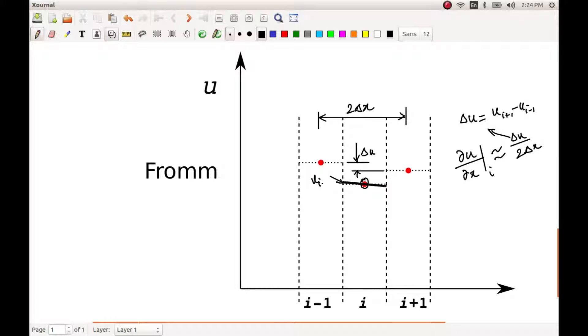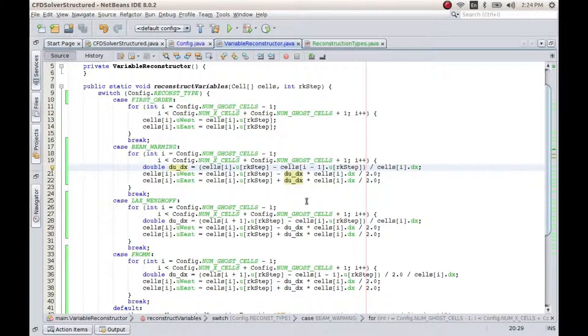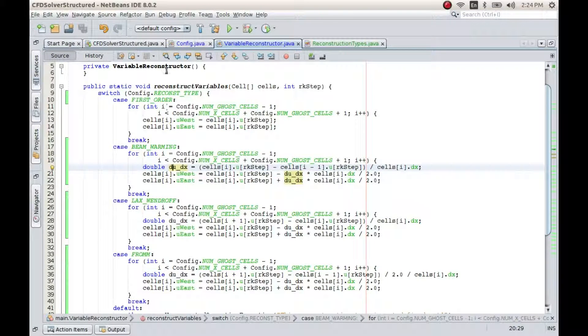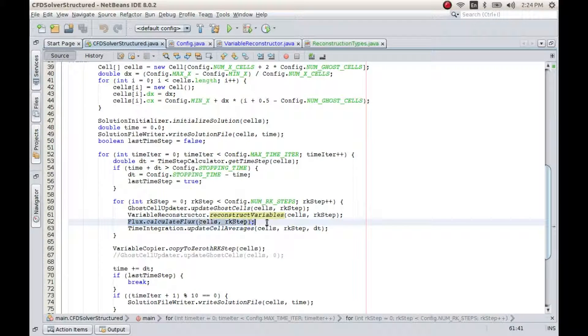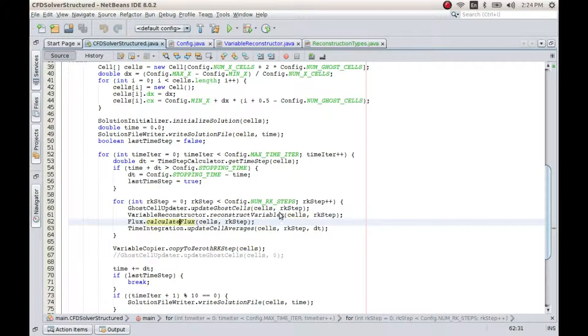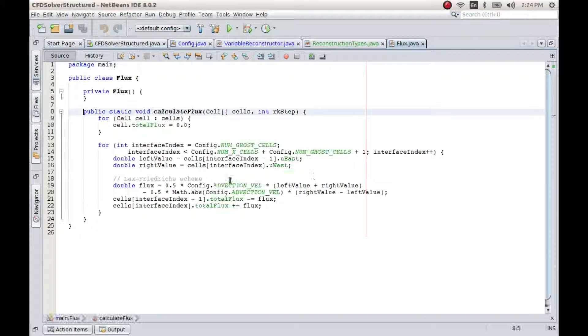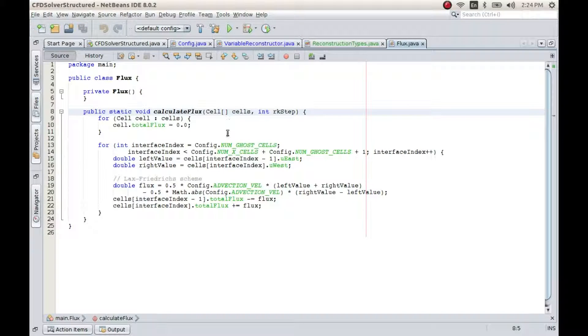And then we use this reconstructed methods, sorry, reconstructed values to calculate the flux. So if you see, the flux is calculated based on those two reconstructed values, which will be now a better approximation compared to the first order. However, the problem is that since we have a discontinuity, it leads to this overshooting of values near the discontinuities.